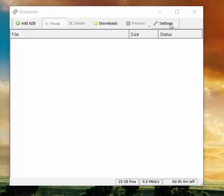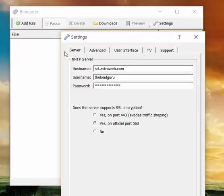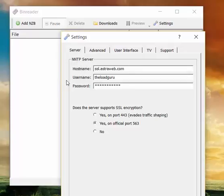Right, so first of all enter settings by clicking on settings. Obviously there are about five tabs and we are going to discuss three of them. First of all, of course there's NNTP server and that's where you enter the hostname and login data for your Usenet provider.